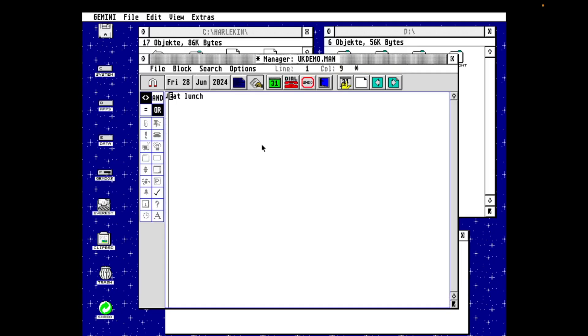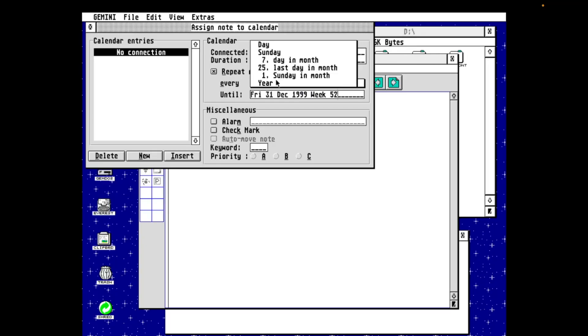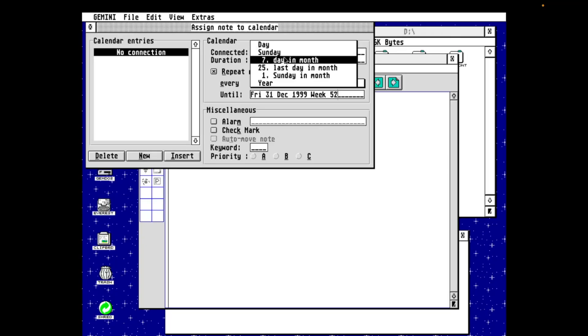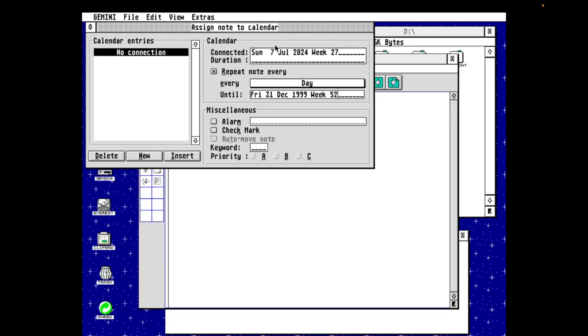And what we're going to do is we're going to connect it to a calendar. So I'm going to start with today's date. It's the 7th of July, so that's easy. Entering 7-7, it will pad that out to be the 7th of July current year. And I want to set a repeat, so I'm going to repeat the note every day. Now, when picking the repeat interval, it gives you contextualized dates. So it's offering me every day, every Sunday, the 7th day of every month, the 25th, the last day of the month. I guess that's the last Sunday of the month. The first Sunday of the month, and yearly.